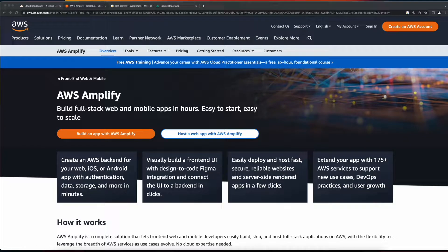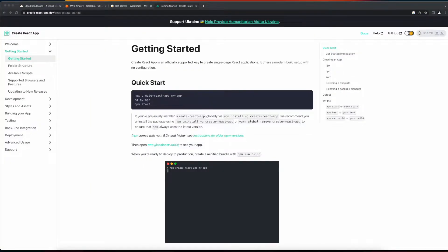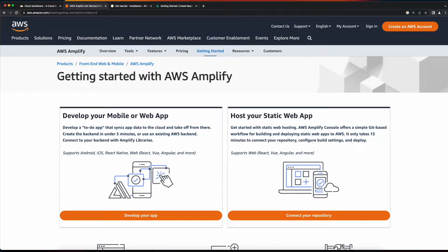Hi, it's Rob. Welcome to the next video in the AWS Amplify playlist. In the intro video to this playlist, we installed the Amplify CLI. And in the last video, we scaffolded our React application using Create React App. In this video, we'll add Amplify to our project.